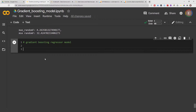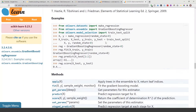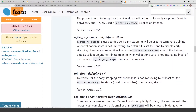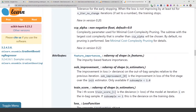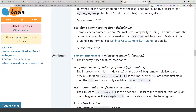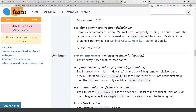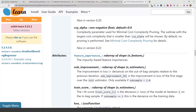First we are going to get the feature importances from the model. If you go to the documentation for gradient boosting you'll see it has an attribute called feature_importances_. An attribute is basically the things that are available to you after you run the model — after you fit your model to your data frame you'll be able to get access to things like the feature importances.